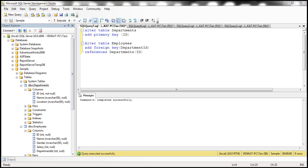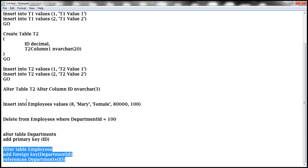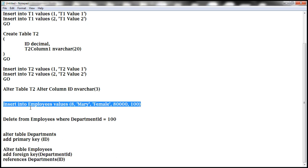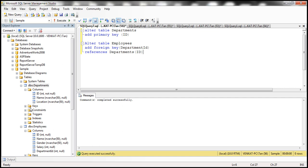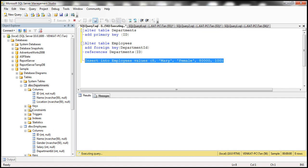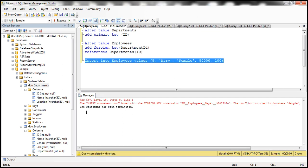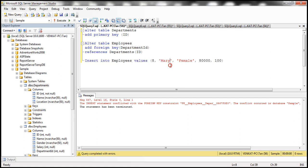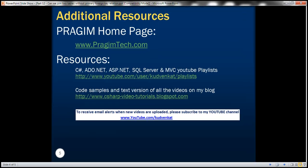Now let's try to execute the insert statement and see if it succeeds. We are not able to execute it — it says the insert statement conflicted with the foreign key constraint. So that is the use of a foreign key: it enforces a referential integrity constraint. Thank you for listening and have a great day.